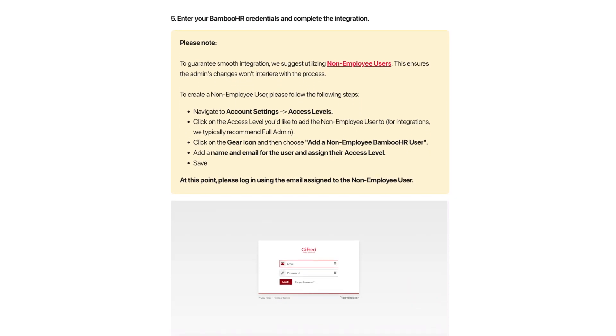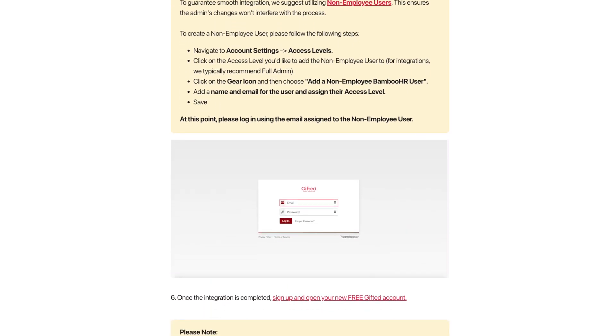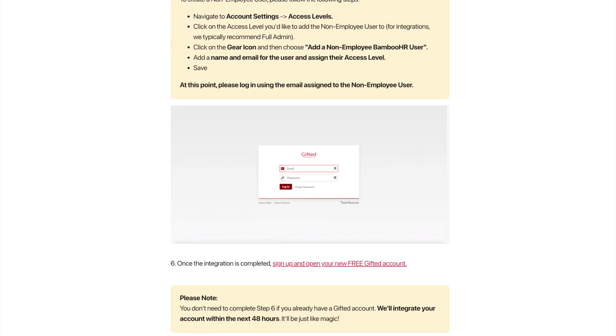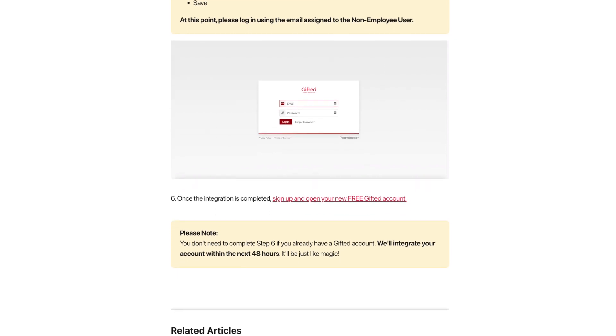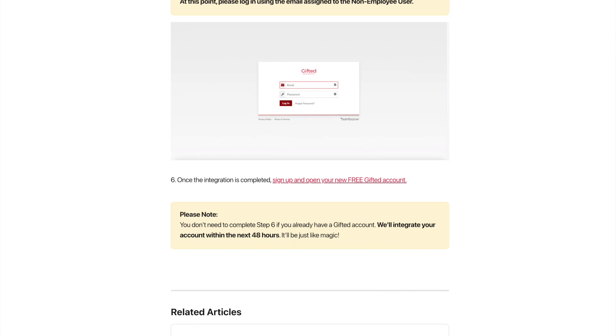Finally, once your integration is complete, you can sign up for your new Gifted account, or if you already have one, simply wait and your sync will be connected within 48 hours.